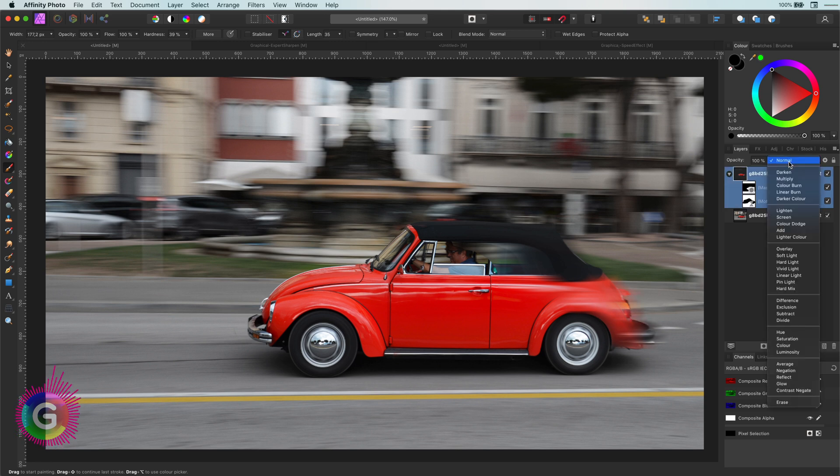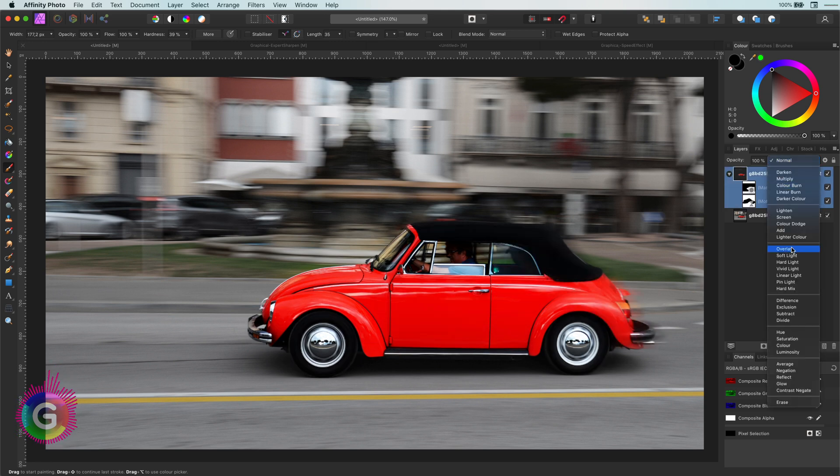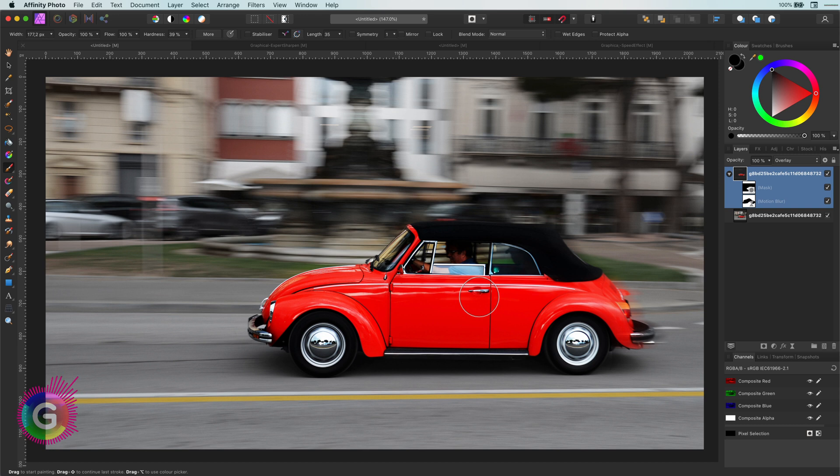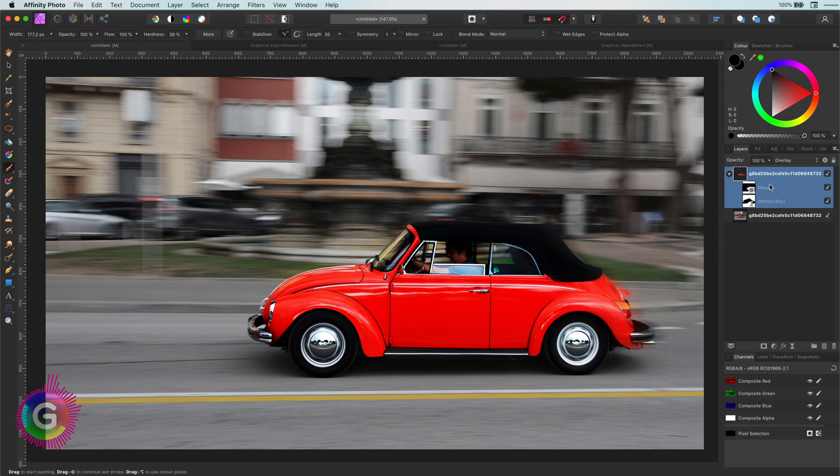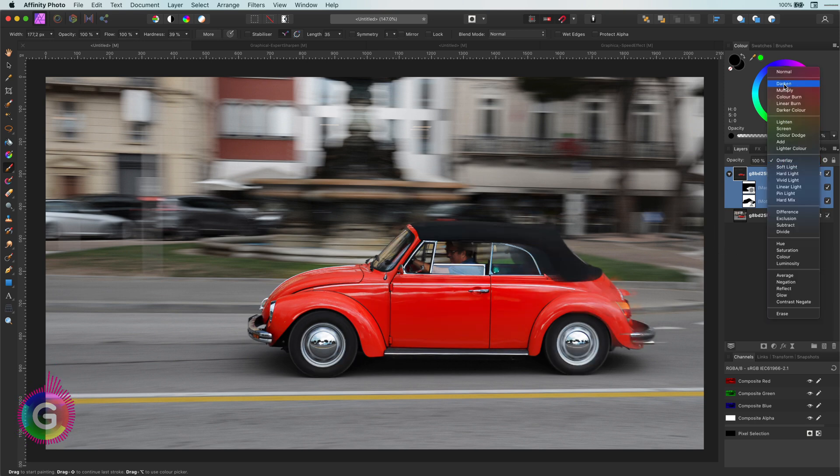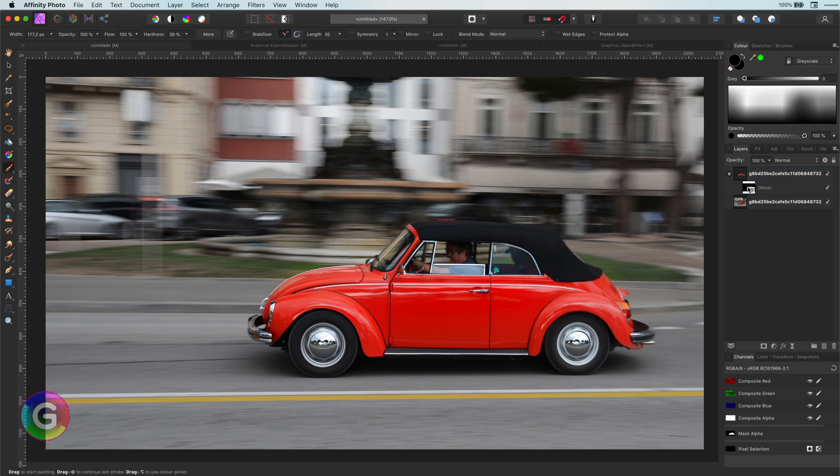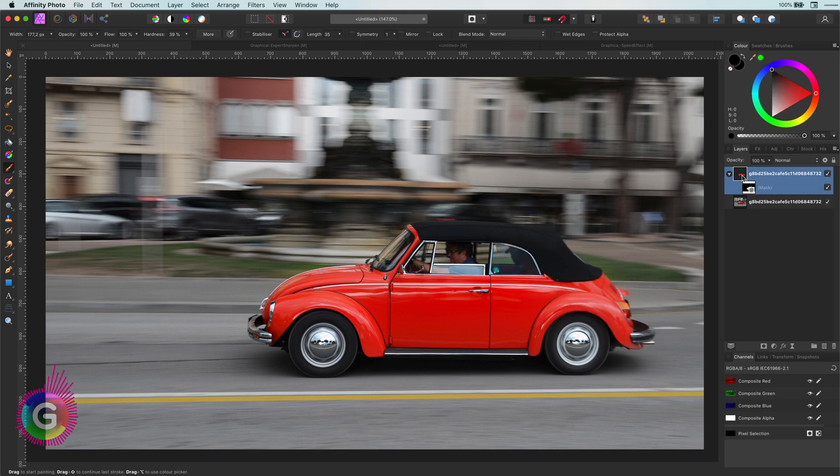Let's try another blend mode, like overlay. Hmm, not really. But by the way I do like how the overlay mode makes the car really shine. Anyway, let's revert back to normal blend mode and remove the motion blur to try something different.